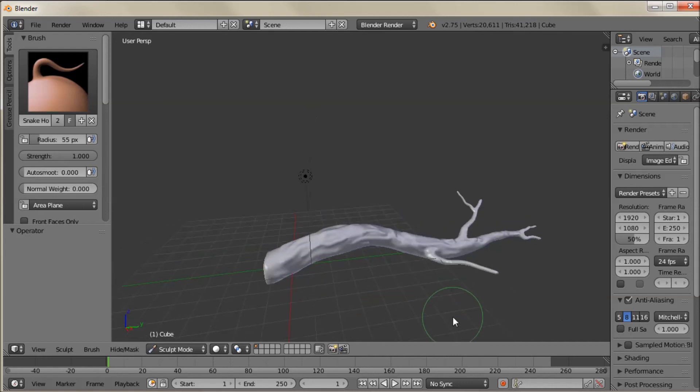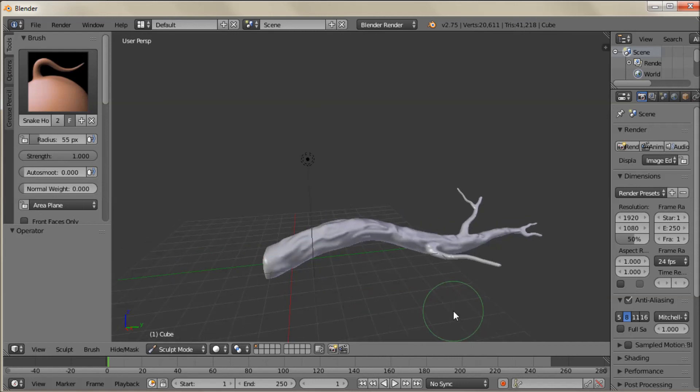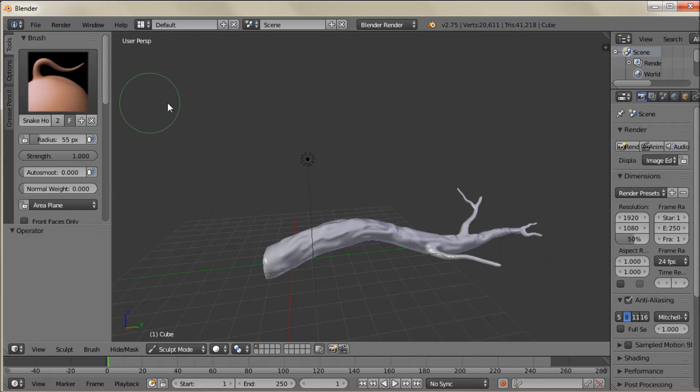So like I said it was a nice quick video today. I just wanted to show you kind of this neat feature. This Dynetopo feature for doing some really quick sculpting in Blender. And it's really easy to do. So I'll export this real quick.